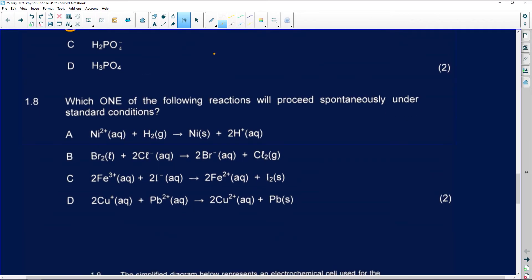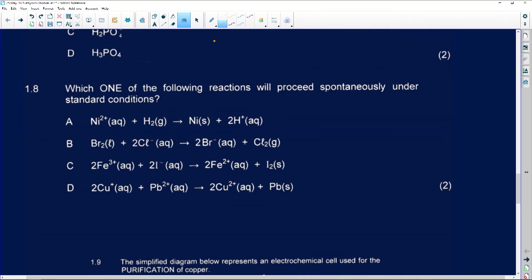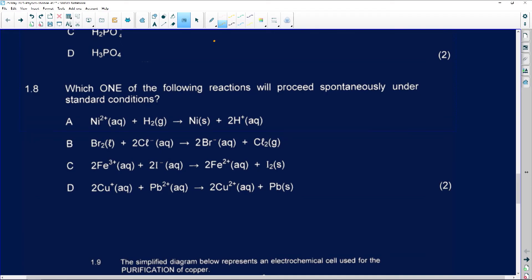Number 1.8 — which one of the following reactions will proceed spontaneously under standard conditions? When it comes to spontaneous and non-spontaneous reactions, some of the concepts start in Grade 11, so if you're having issues, go back and review when a reaction will be spontaneous. For number 1.8, you can use your table to check, and the correct answer is C.